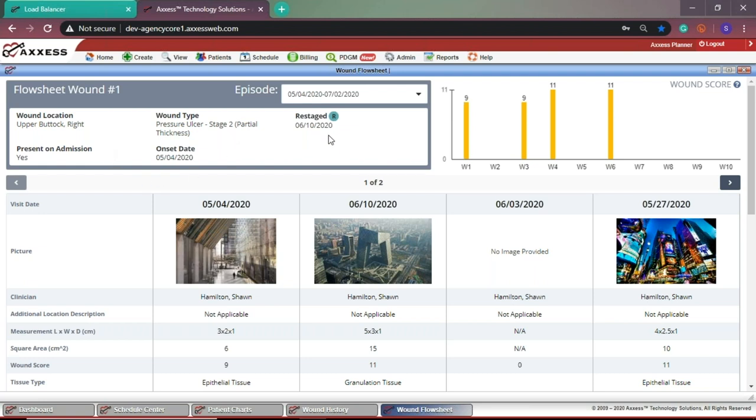If a pressure ulcer is restaged or a non-pressure ulcer has a change in the tissue type, there will be an indication for the change on the dashboard.